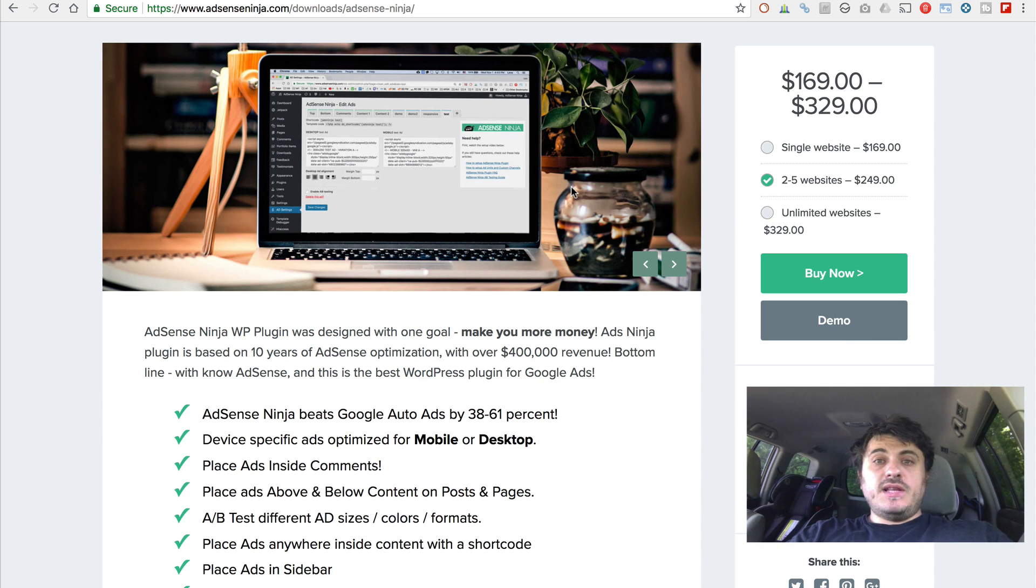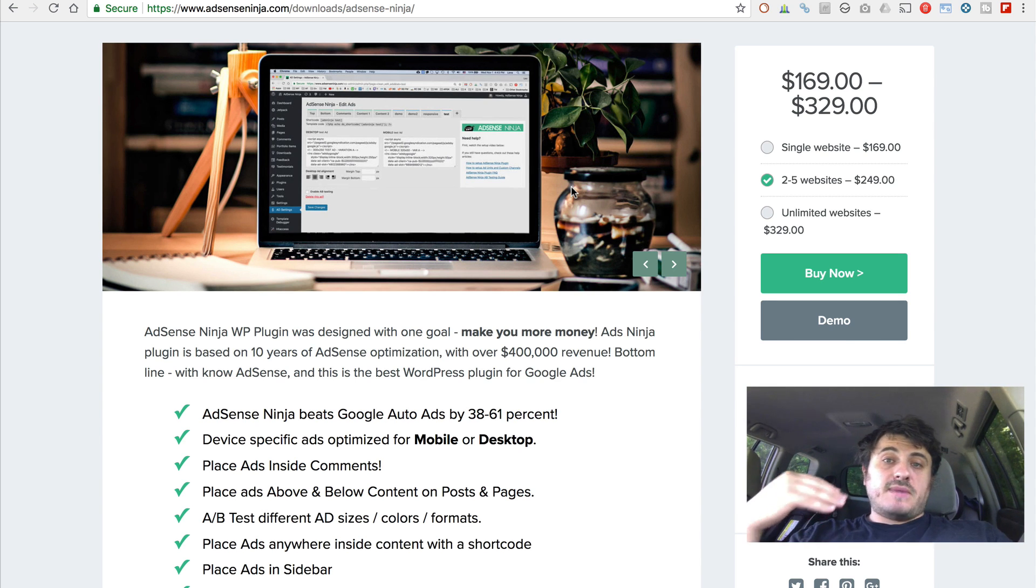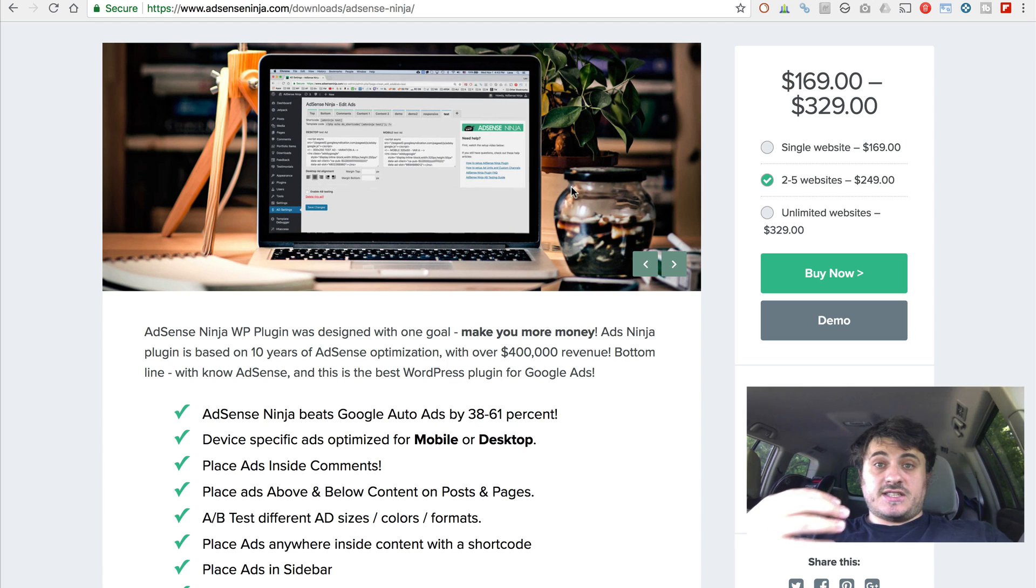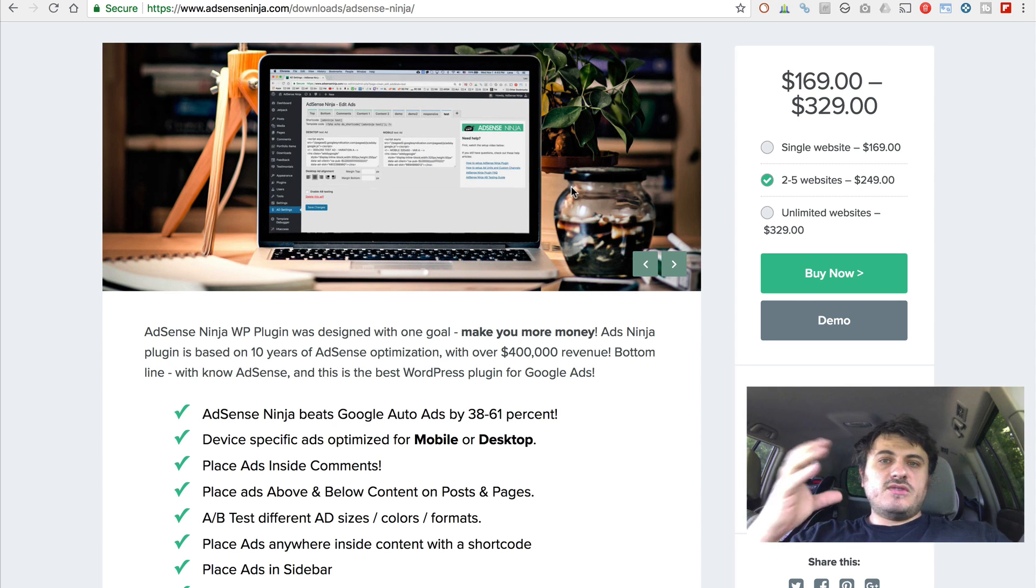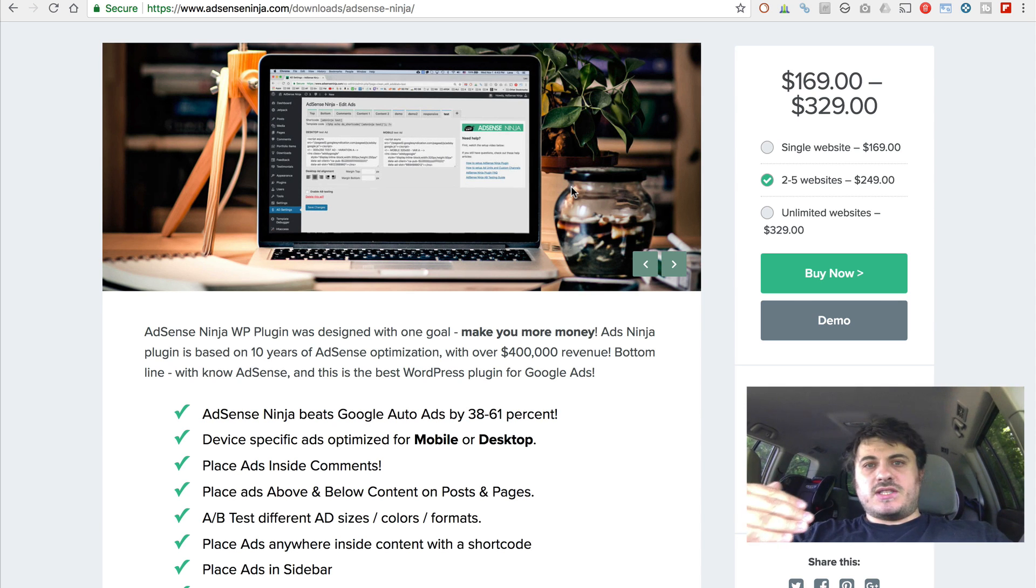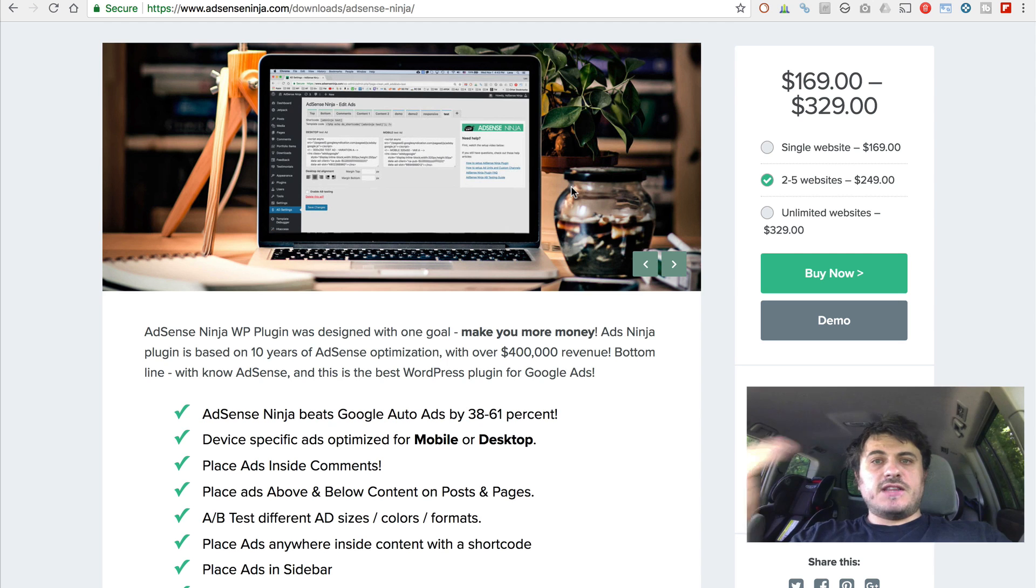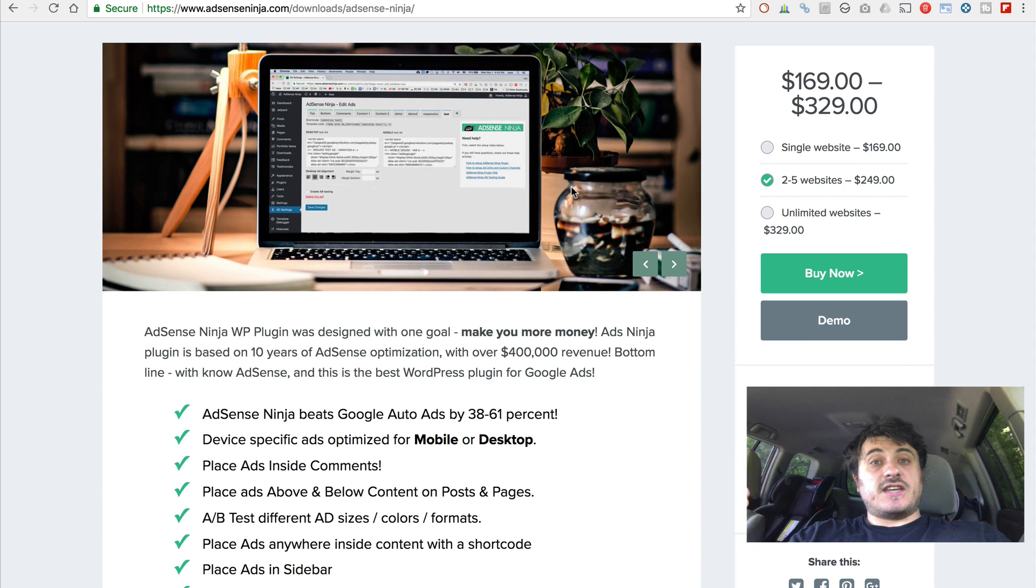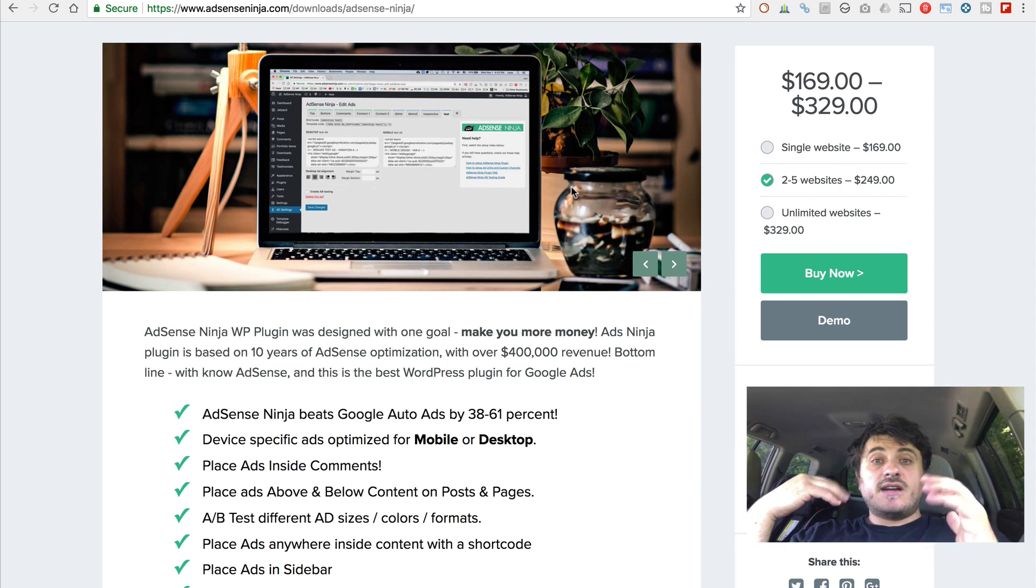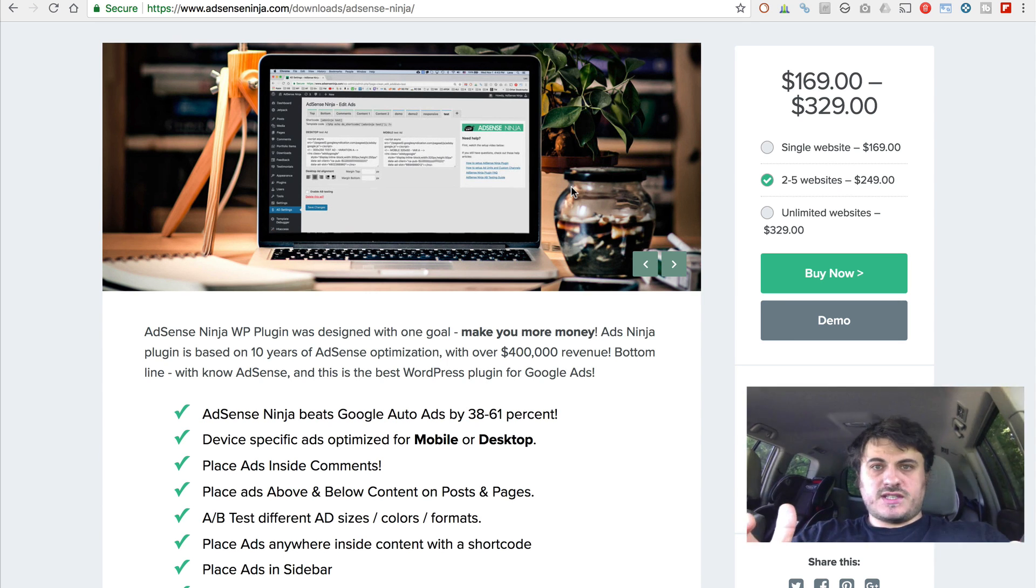Also, I built this plugin to maximize my AdSense revenue. So I'm using smart ad placements above the content, below the content, in a sidebar, as well as in comments, WordPress comments.